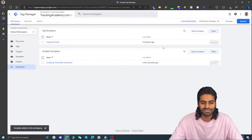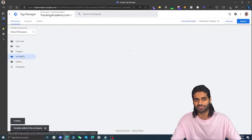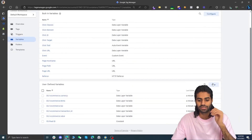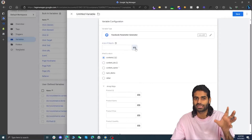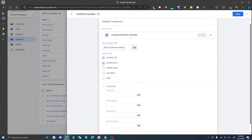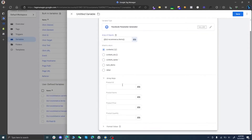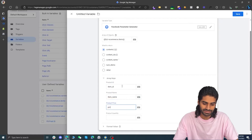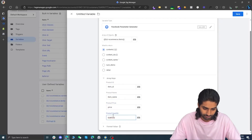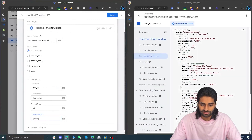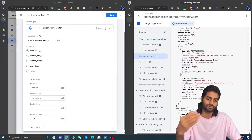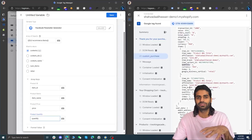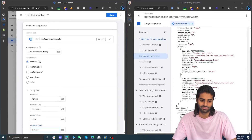The variable we are looking for is called Facebook Parameter Generator by stape.io. Let's add this variable template to the GTM container and go to Variables. Click New — this variable accepts one parameter which is an array of objects stored inside the items array in GA4 format. The first thing we are going to extract is contents: IDs are under item_id, name is under item_name, price is under price, and quantity is under quantity. We are getting these names from the items array. If your quantity is under a different name like item_quantity, you have to mention that here.